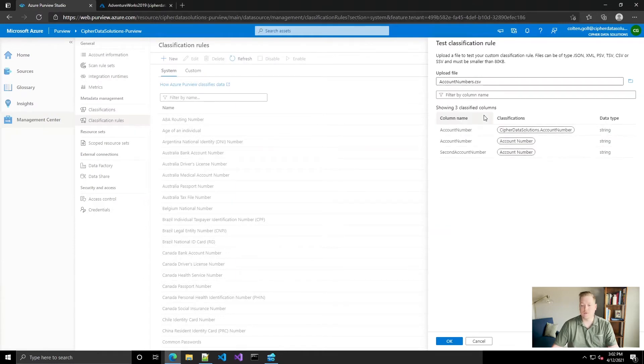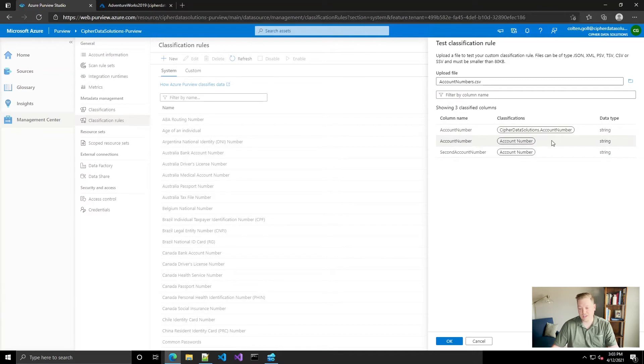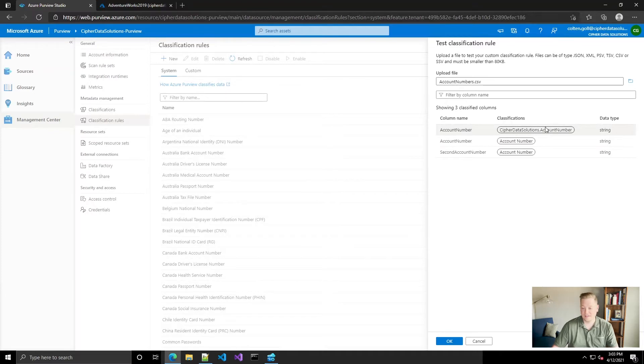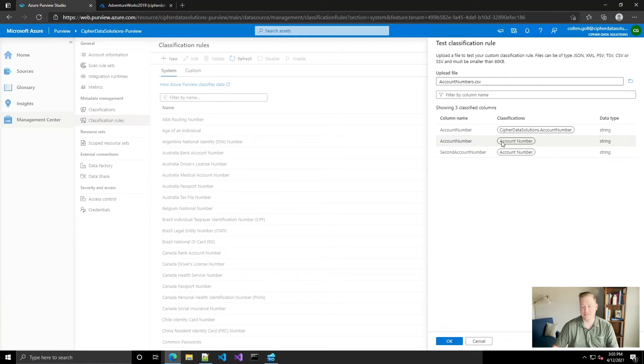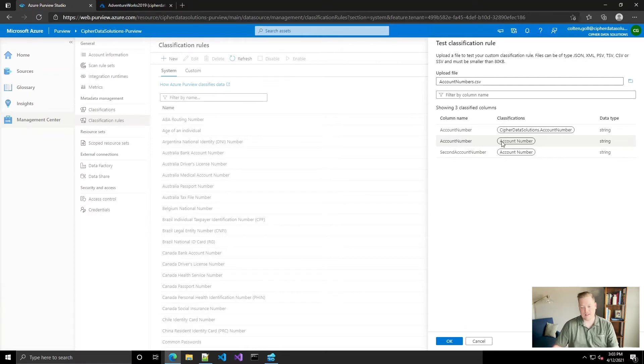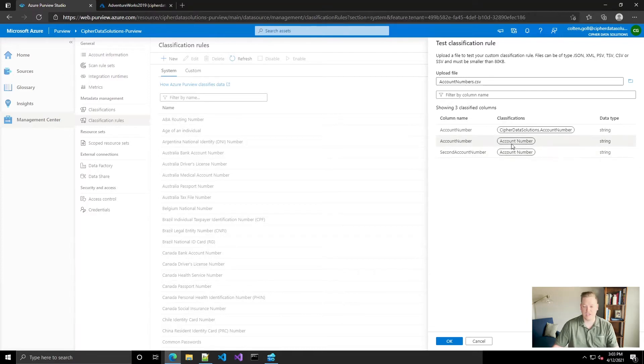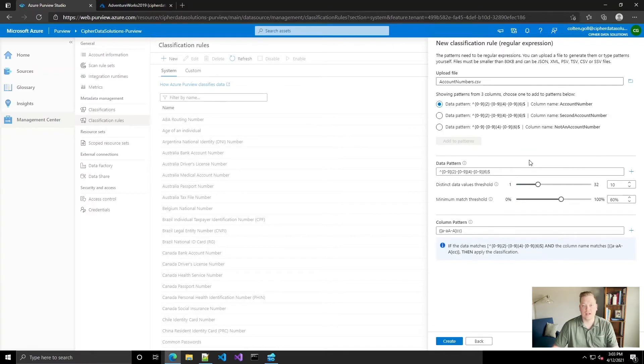All right, so that's interesting. This classification no longer exists. This is one that I made earlier and deleted. But okay, that's good to know. It'll be interesting to see if that actually applies to any of our data whenever we set up the scan for it. But it looks like it's classifying the account numbers properly with our actual classification. So we'll just click OK here and then we can go ahead and create that classification rule.